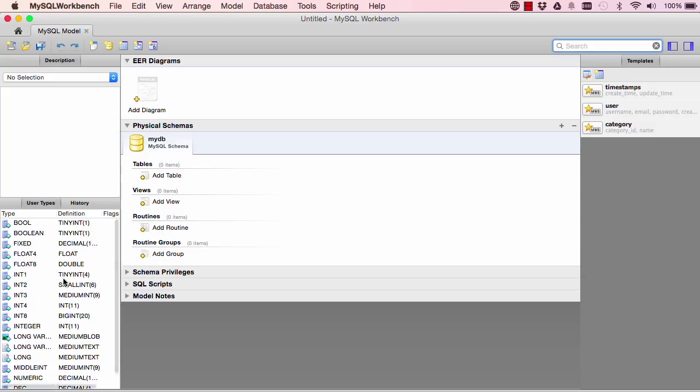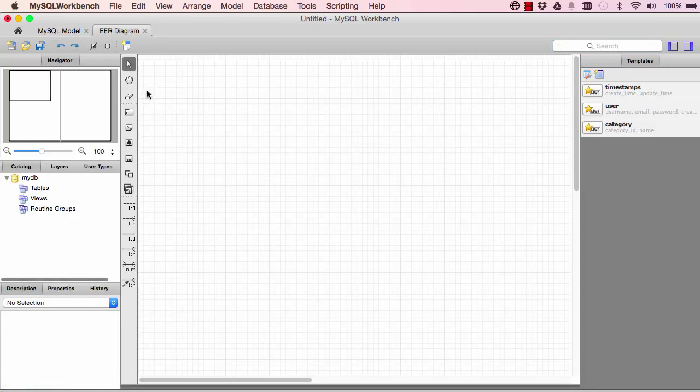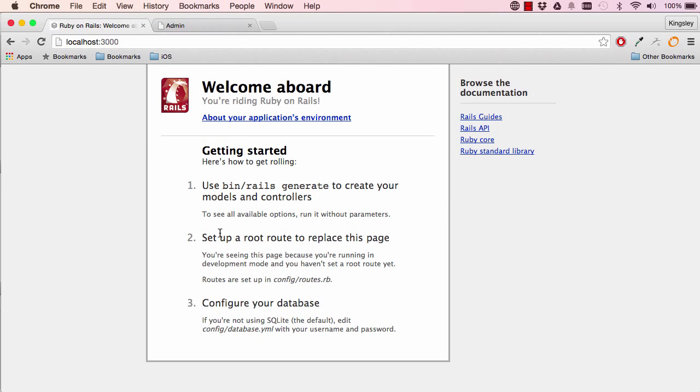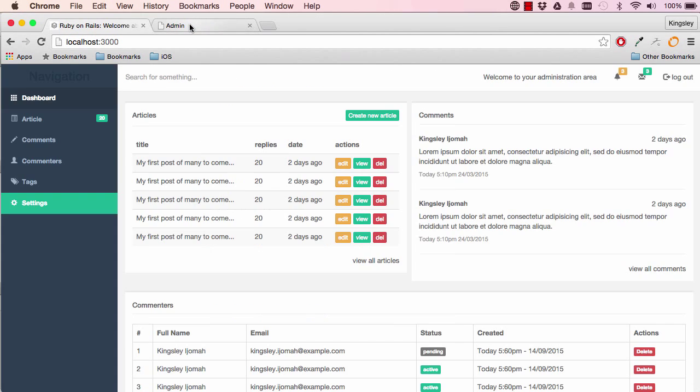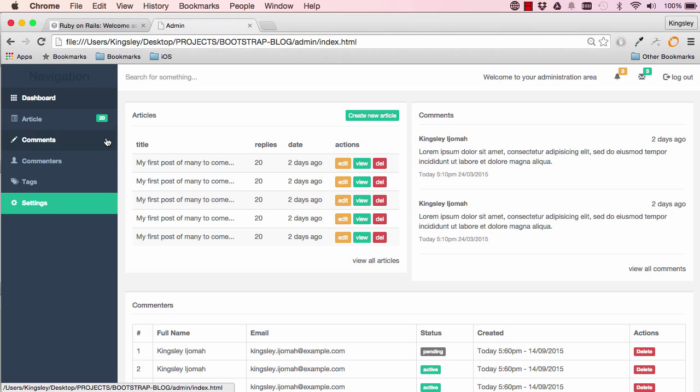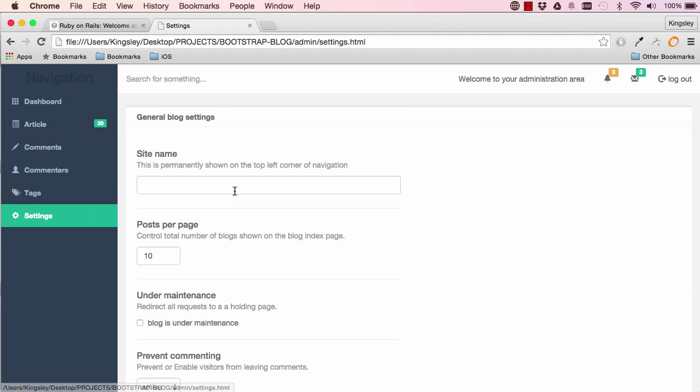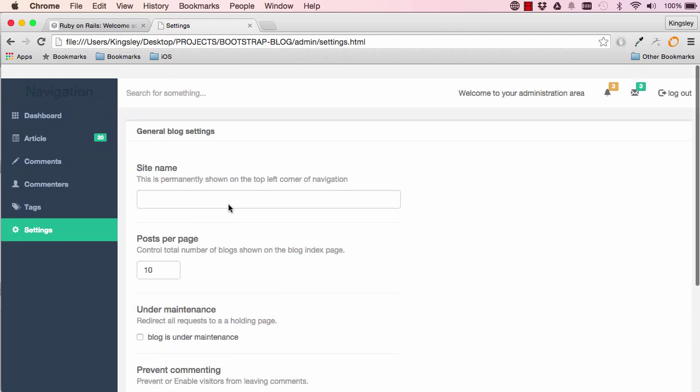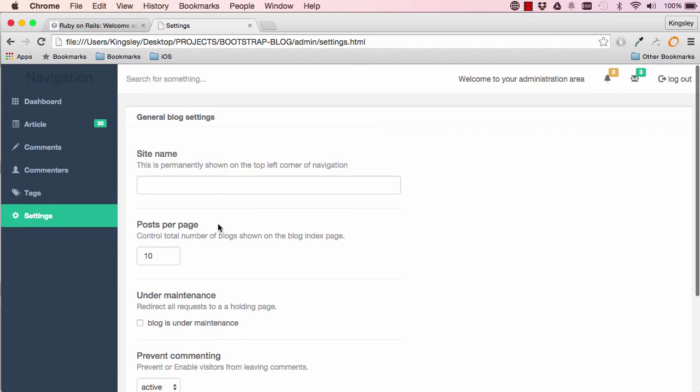So if we go into our workbench, click on the plus sign and double click on Add Diagram. So this is where we are going to visualize what our tables will look like. So this is our system here. We have logging in which means we need administrators or moderators. We have all these other pages we need to save in the database somewhere, which means we need tables.